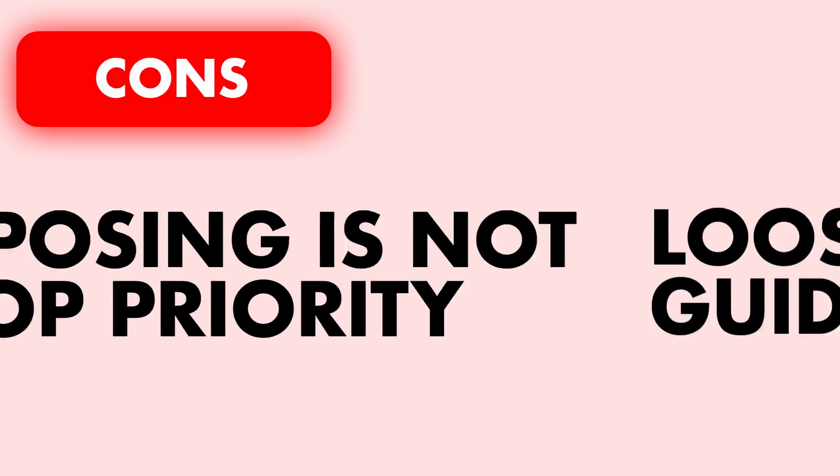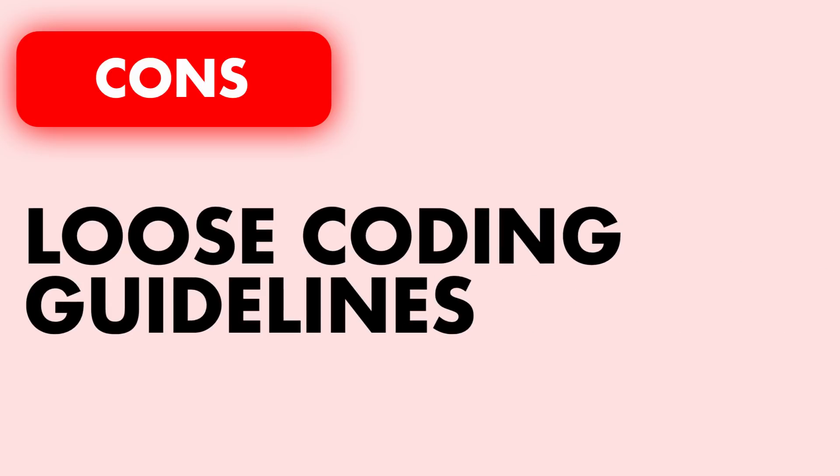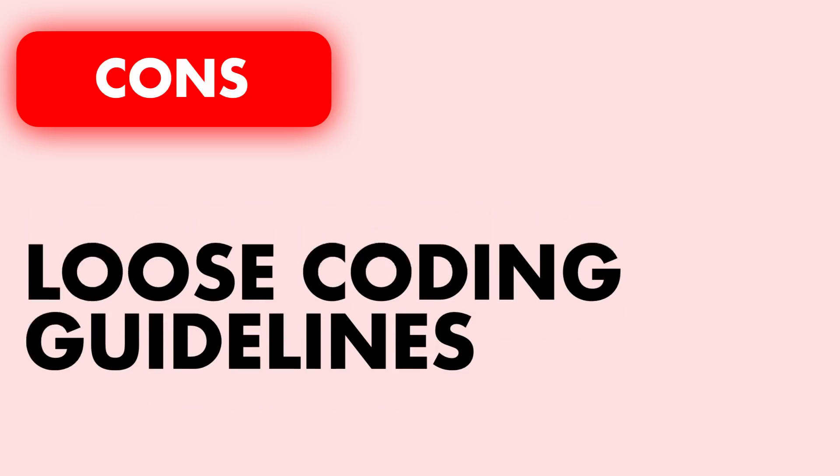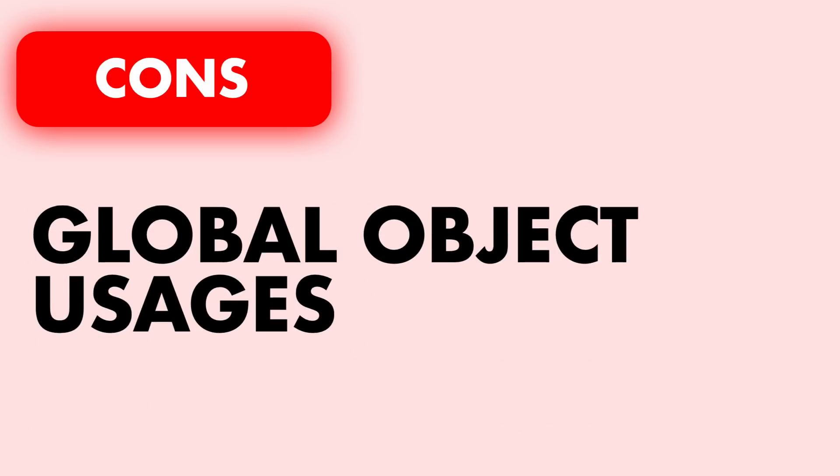And for the second con, the coding guidelines around the GetIt service locator is very loose and this can lead to badly written software if you don't understand the concept of architecting your software or even how to do it.